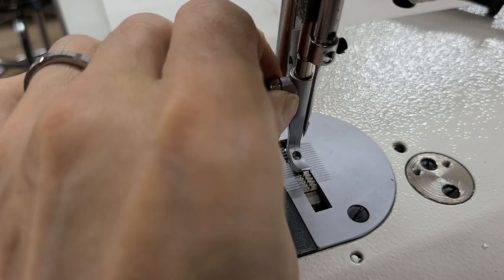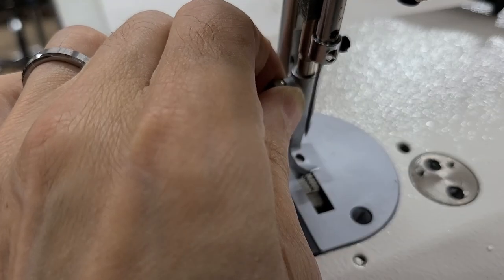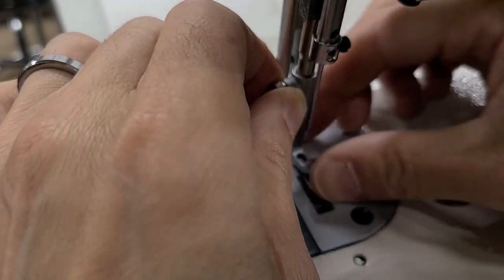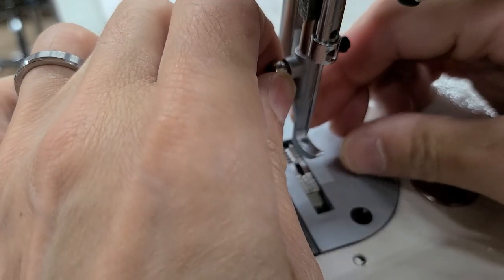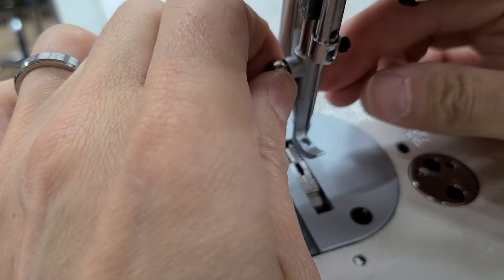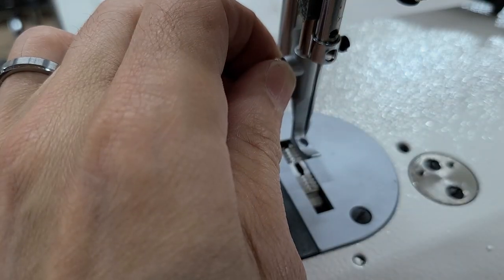We're going to install this foot first. Slide it on and then we just want to center it on the needle.